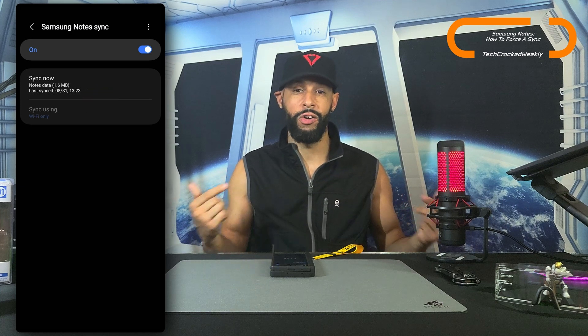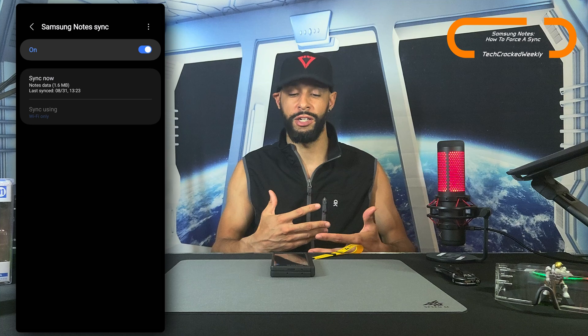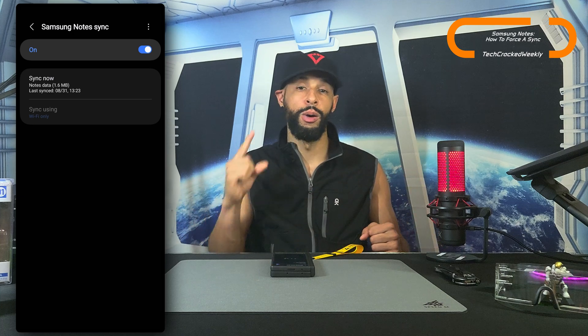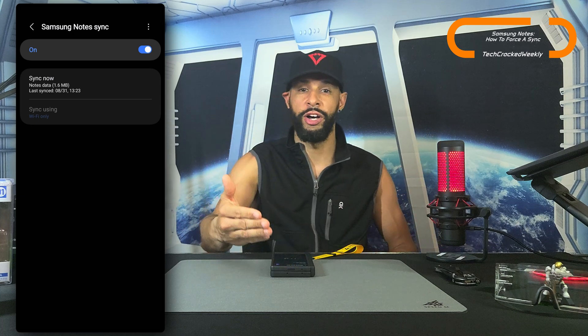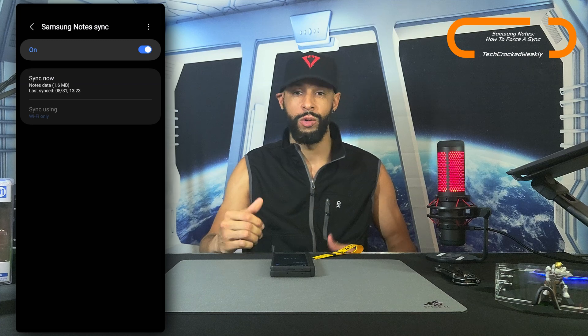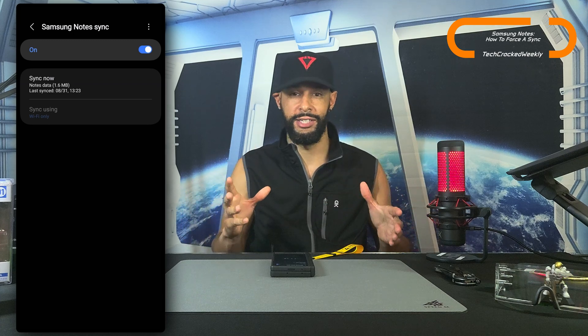We're going to tap on "Sync Now" and that will force a sync. This will allow all your notes to be synced across all your devices, but keep in mind you may have to perform this on the other devices as well when you go to use them, so that everything is synced together. That is it for today's content — as always, thanks for watching and may the universe flow in your favor. Until next time, Leon checking out.